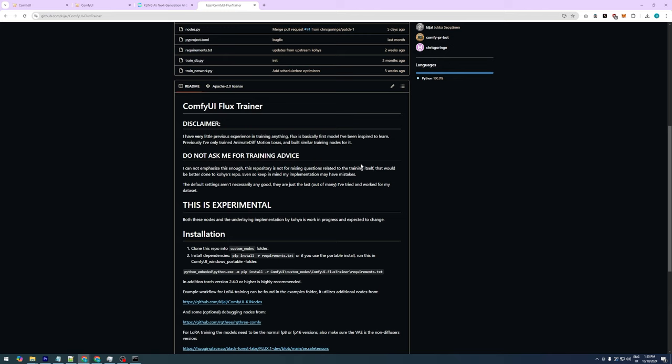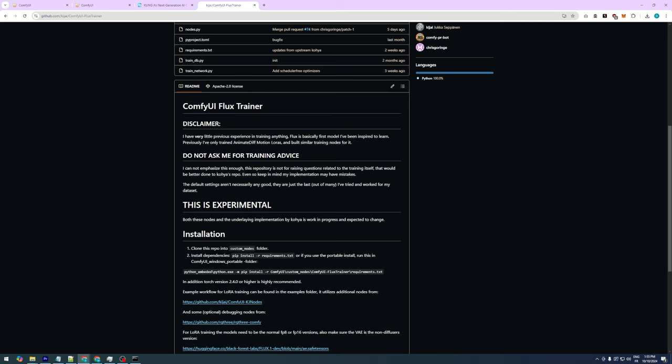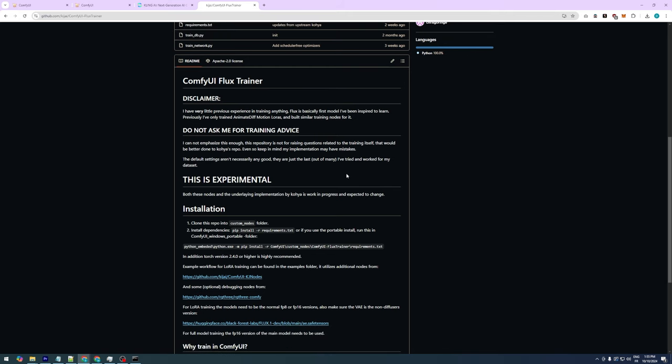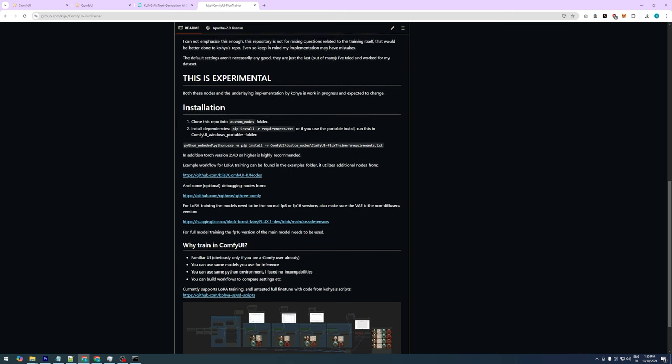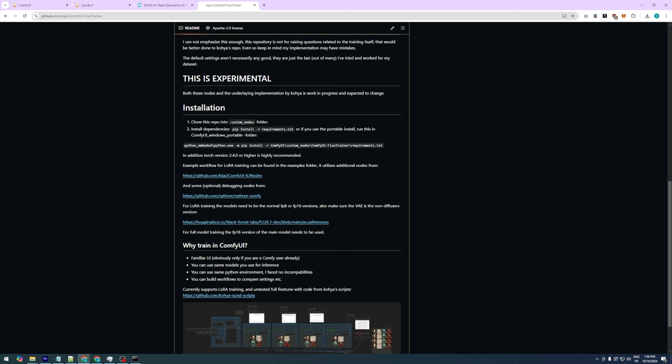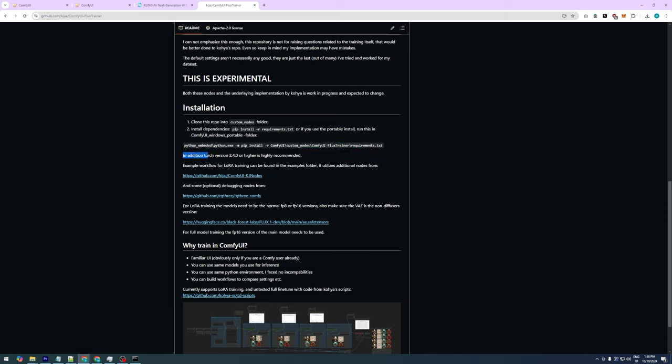A big thank you to Kijai for creating the custom nodes that allow us to train flux models on ComfyUI. To install these custom nodes you first need to clone the repository using git, then install the dependencies from the requirements.txt file. If you're using the ComfyUI portable version you can use this command here. It's also important to have PyTorch version 2.4 or above.